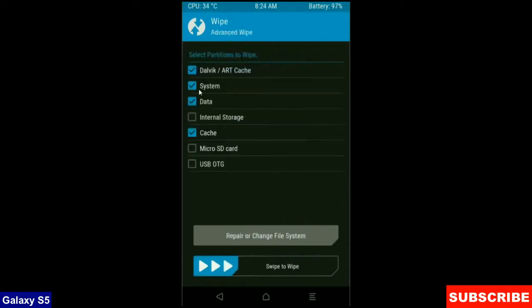When the screen appears, select Dalvik cache, system, data and cache. These are mostly important for wiping our system before we get any errors and bugs. Simply swipe right to wipe data.